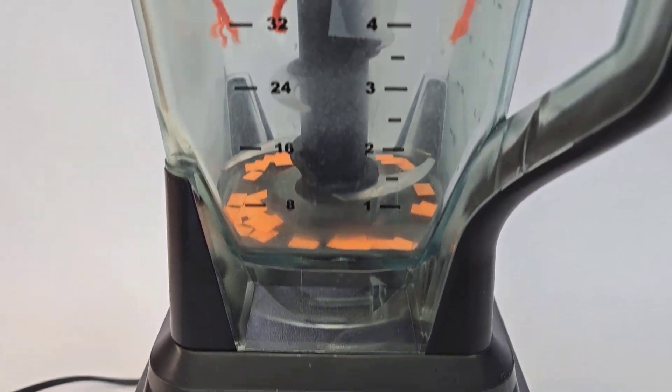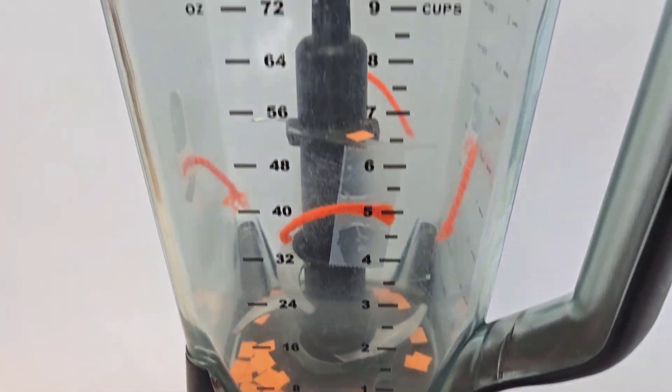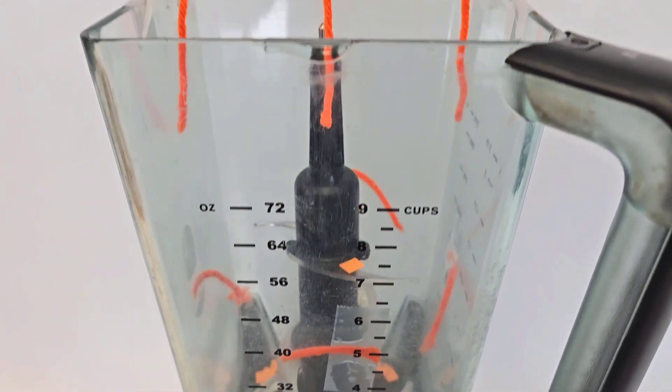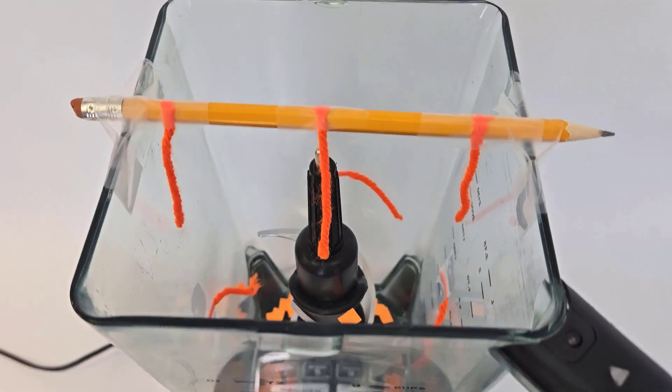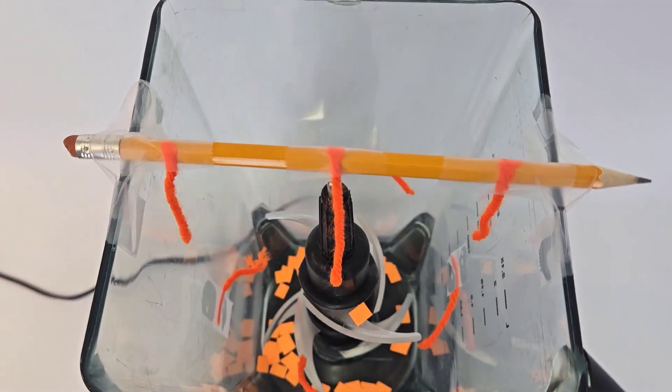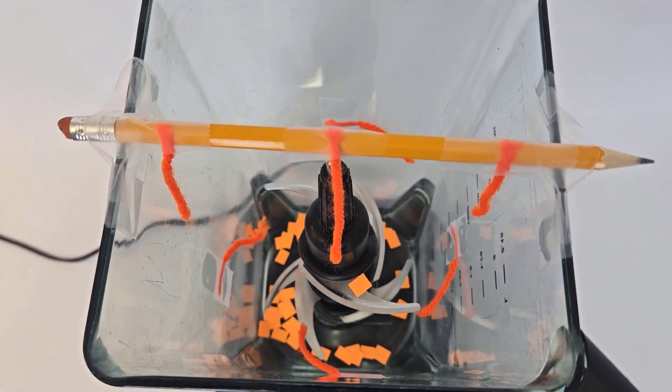Instead, I chopped off some bits of paper that would be easier to clean up and taped streamers at various locations around the blender so I could see the direction of airflow.